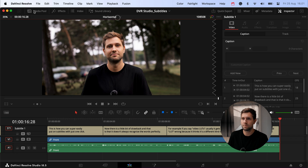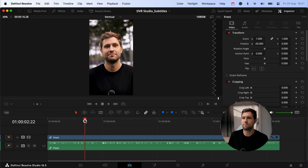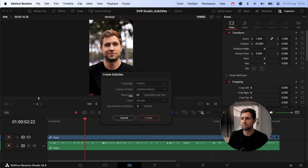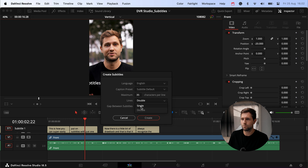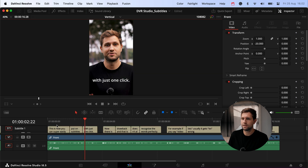This was a horizontal video, which is useful for interviews and longer projects. But for short form content let's look at how you do it on a vertical timeline with the same clip. I go to the Timeline menu and select 'Create Subtitles from Audio' again. I keep English and the Default preset, but this time I change the characters per line to around 35 and switch to single lines. Then click Create and let it analyze.